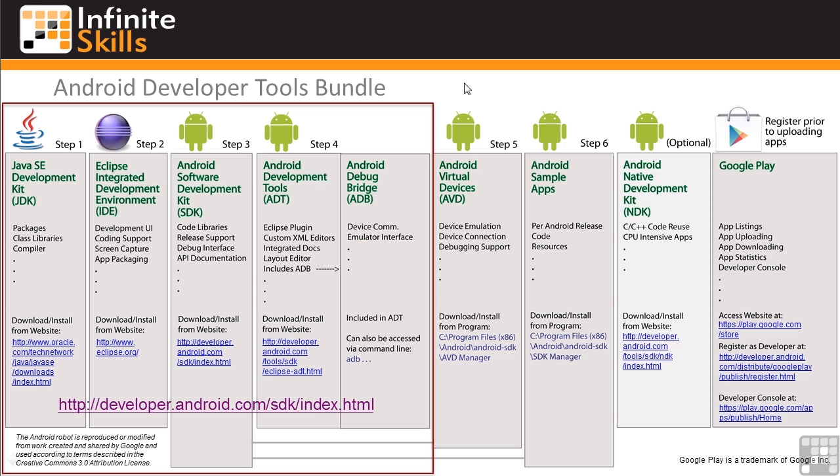In this lesson, we're going to look at a way to install a number of the Android development tools with one bundled download, the ADT, or Android Developer Tools.